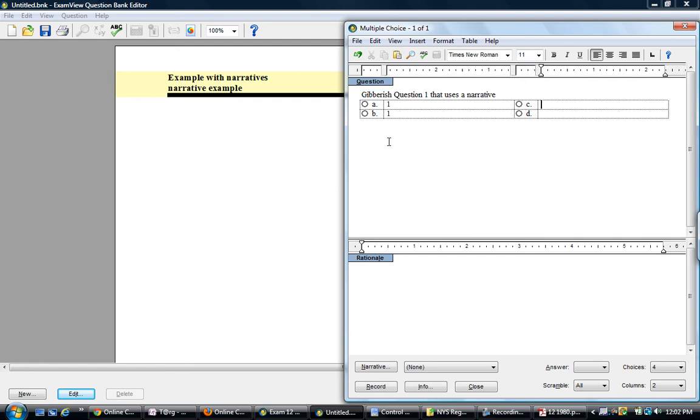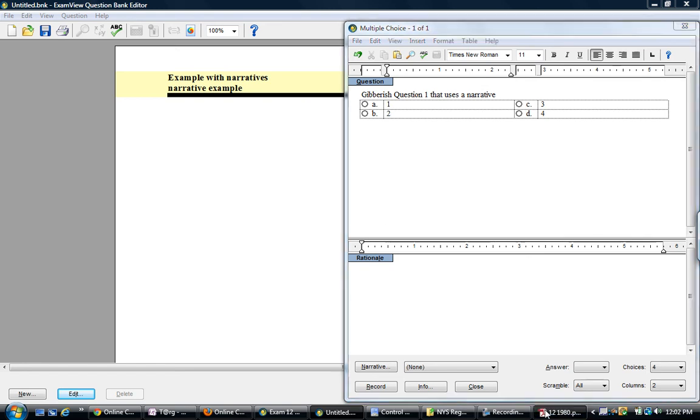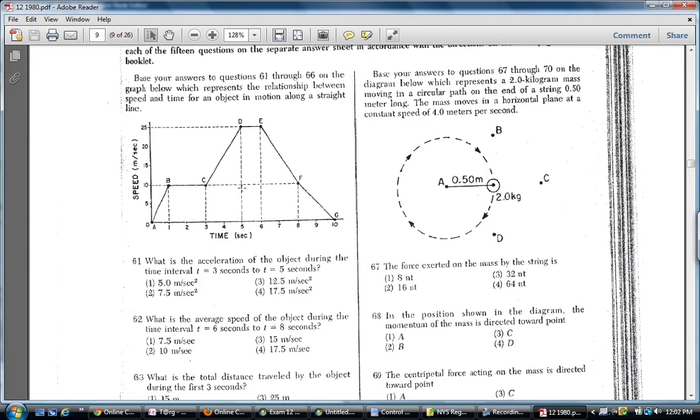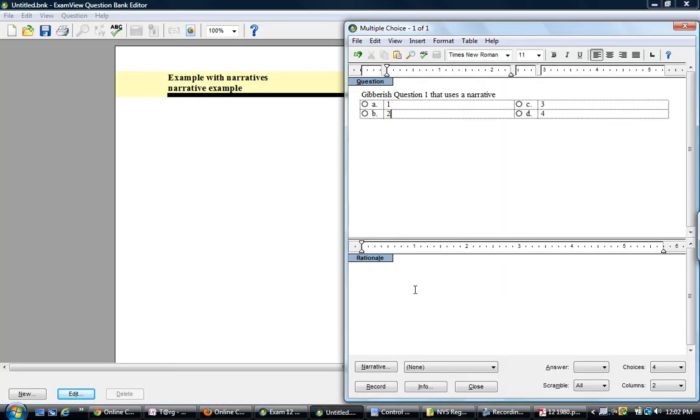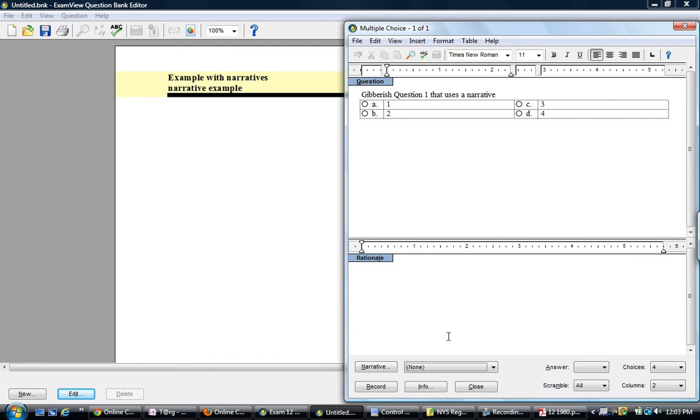The choices will be one, two, three, four. And let's say we have some image from this exam that we want to use. What you need to do is you need to go down here where it says narrative. Now because this exam doesn't have any narratives already, there's none to select from the dropdown. We've got to create it from scratch.